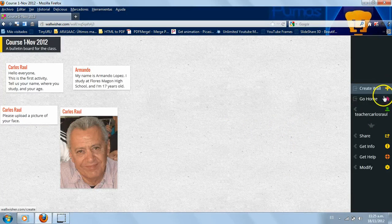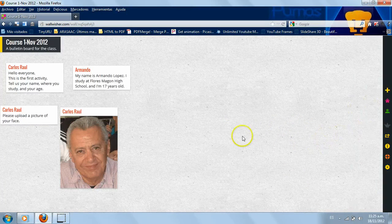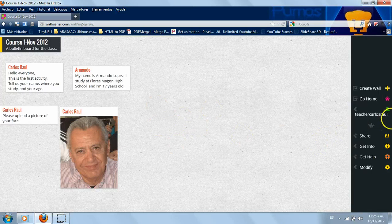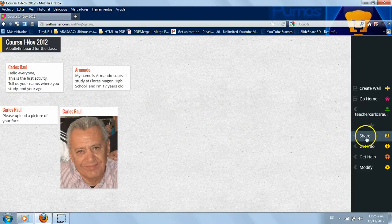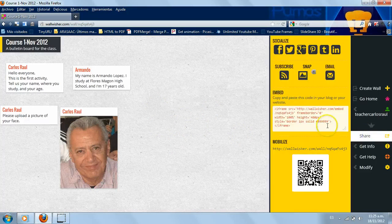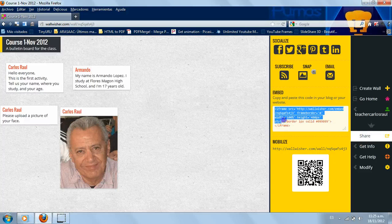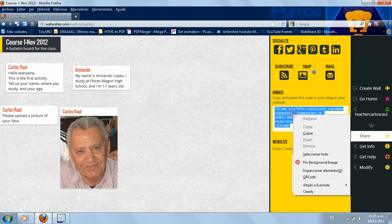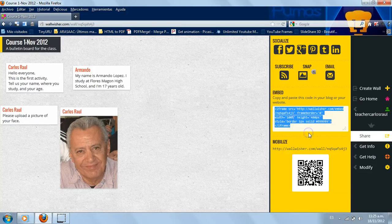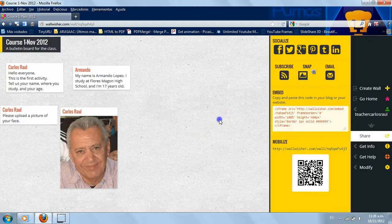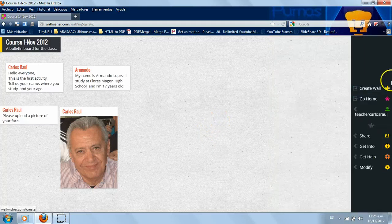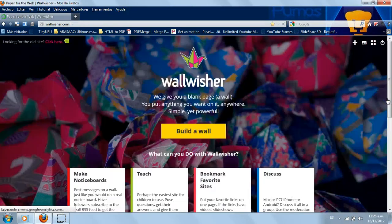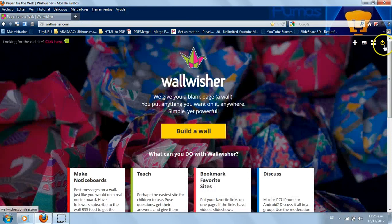Once you have your wall, you're going to go to this part and you're going to click on here. And you're going to copy the code to embed it in your blog. But make sure that you log out from Wallwisher.